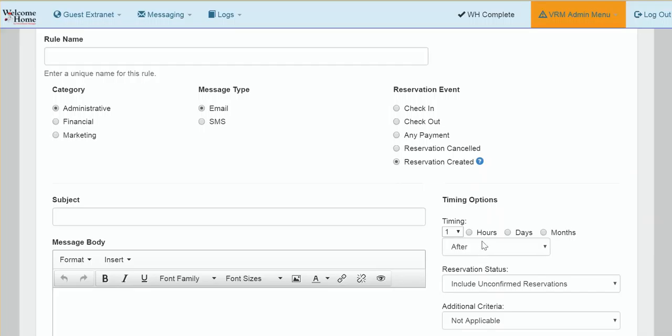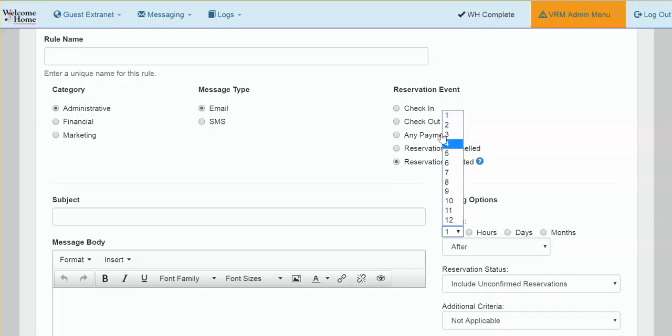If you would like to send your message out three days after the reservation has been made, select three from the drop down box, days, and after. This will automatically trigger your message to be sent three days after the reservation has been created.